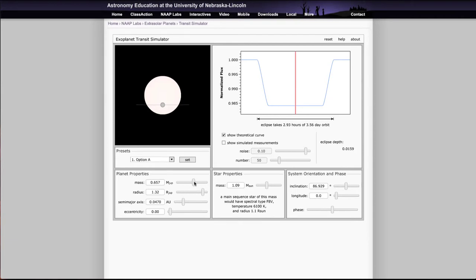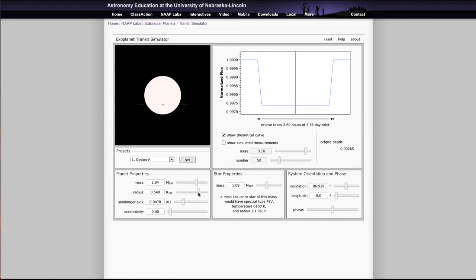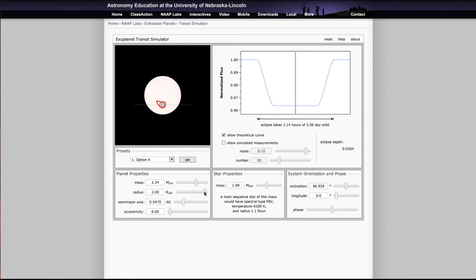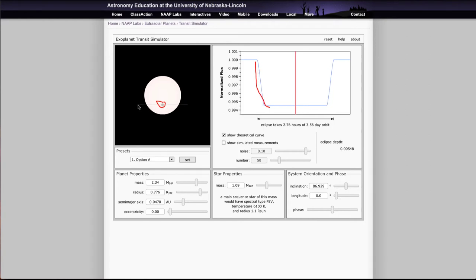If you change the mass of the planet, it doesn't do anything — the mass of the planet has no impact on the depth of the light curve. So changing the planet mass does nothing in terms of detecting this type of planet, unlike with the radial velocity simulator. However, if we change the size of the planet, we do see some changes, because we are looking for an eclipse — how much of the star is this planet blocking out. If we make the planet bigger, it blocks out a larger percentage of the star's light, making the light curve easier to see. It also changes the shape of the curve along the edge.